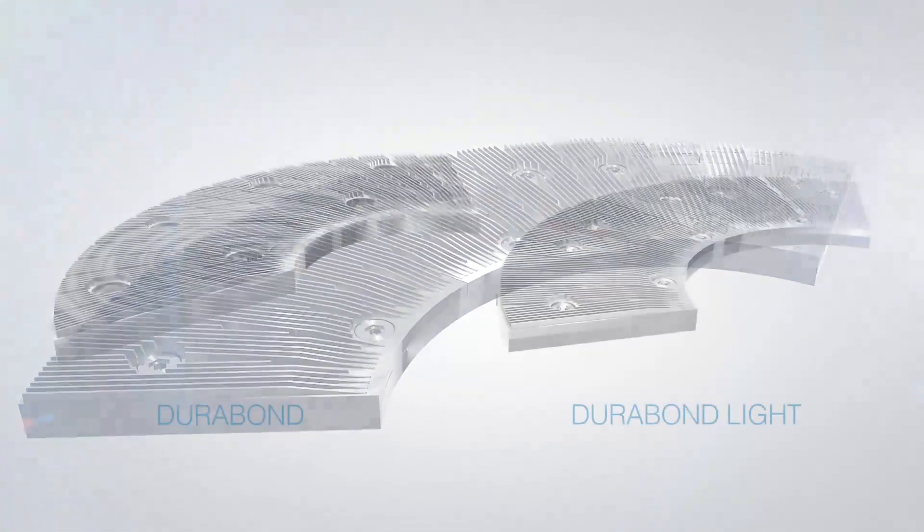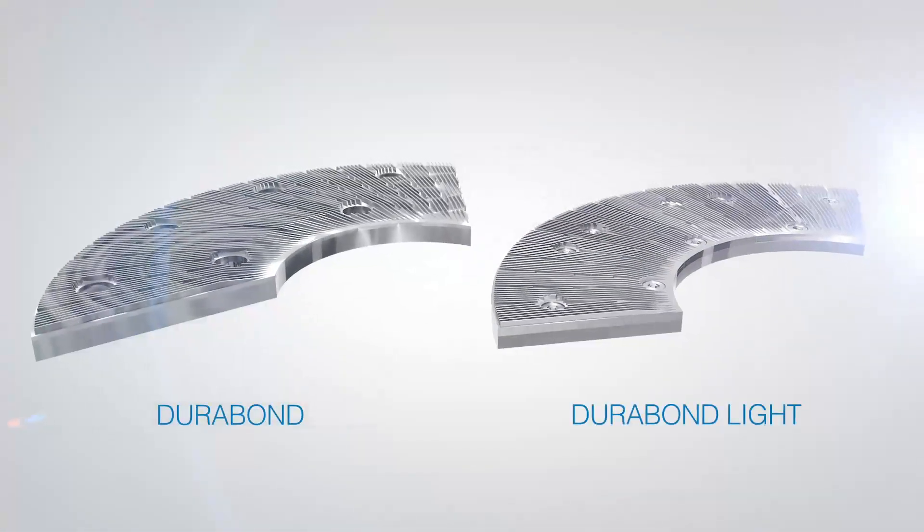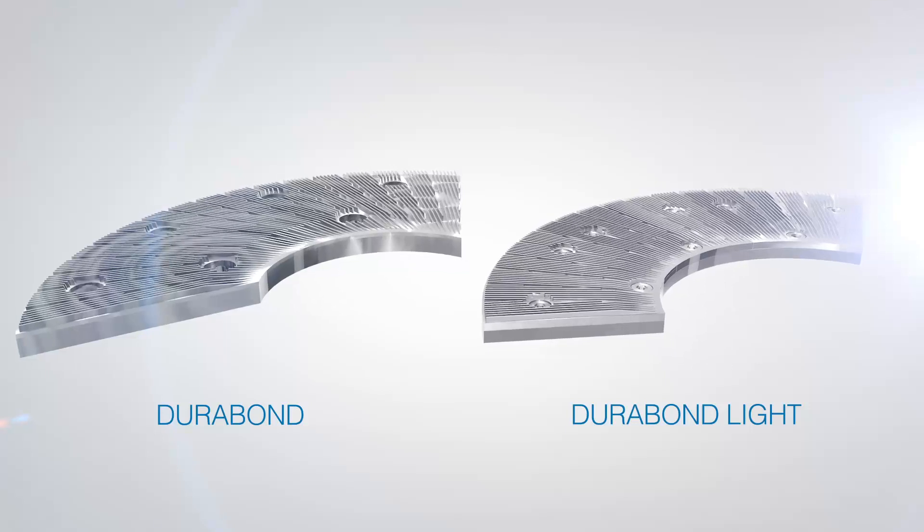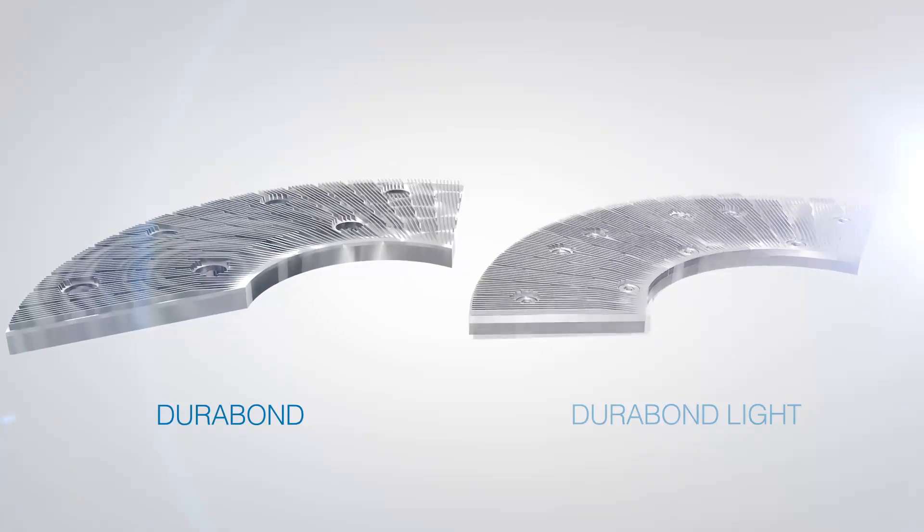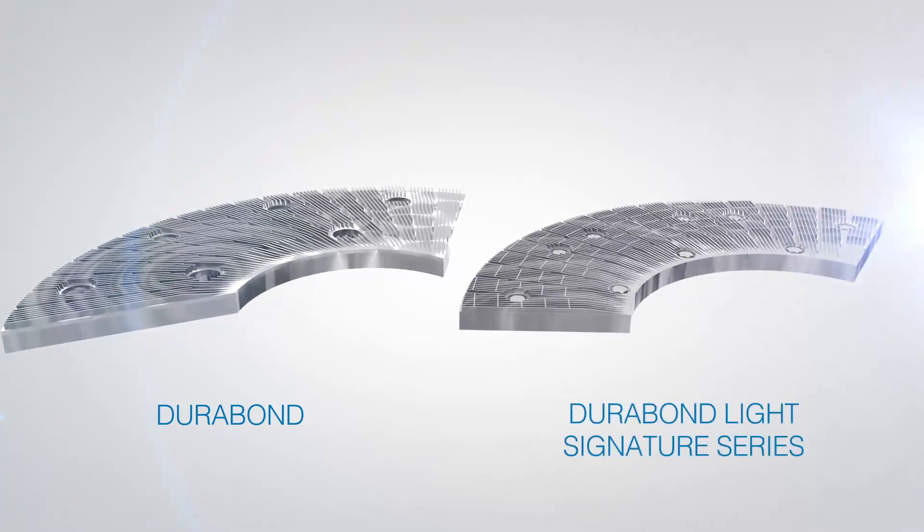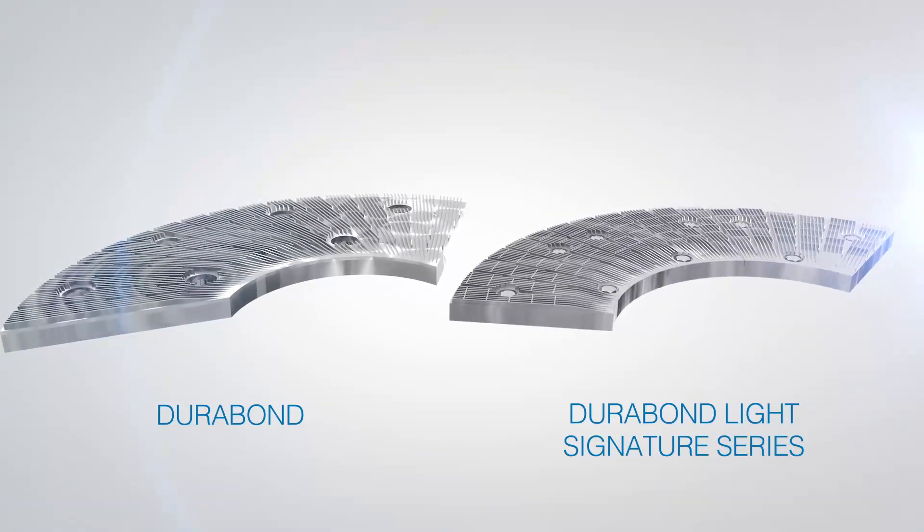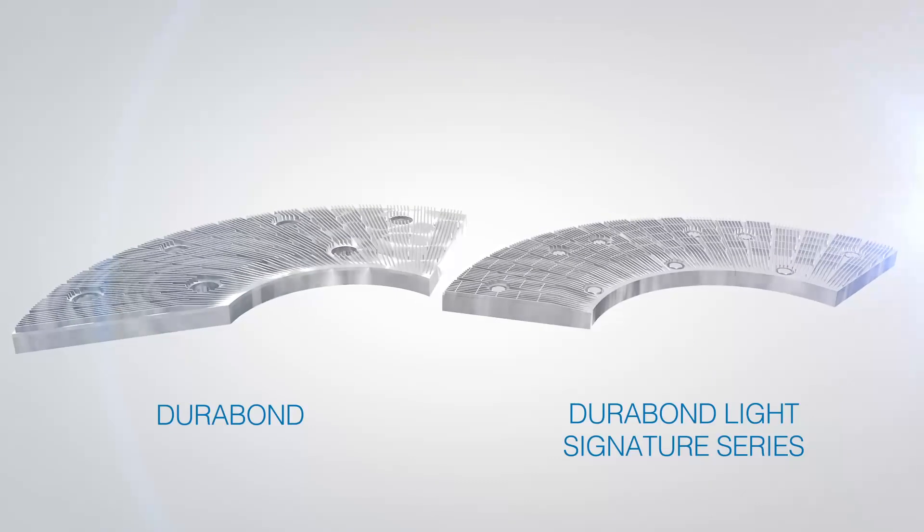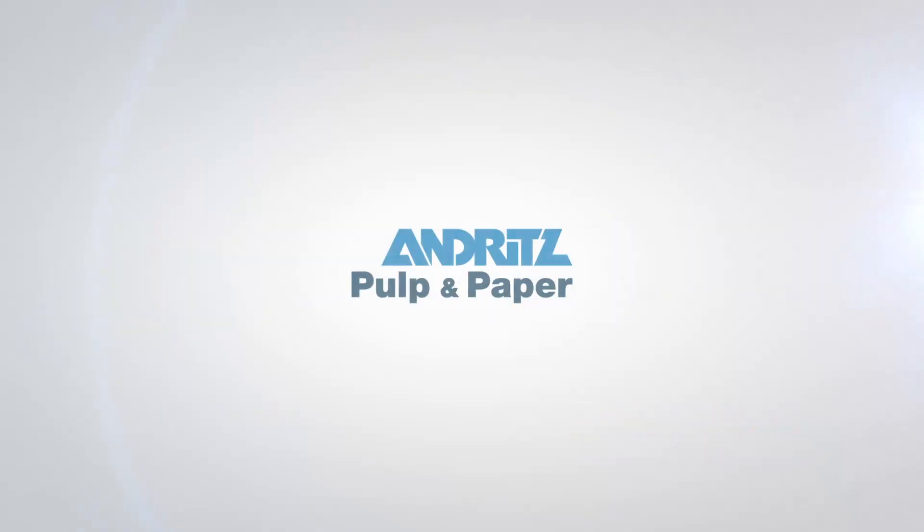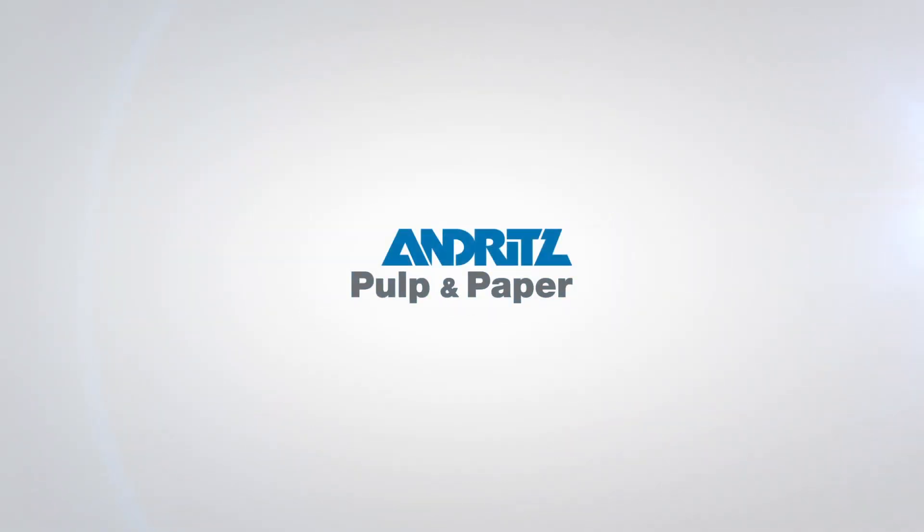Durabond and Durabond Lite. Raising the bar in refiner plate technology. Andritz. We accept the challenge.